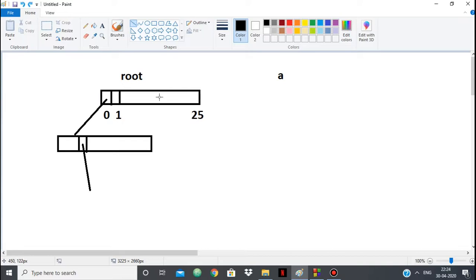And if the pointer points towards null, for example 1 here points towards null, so 'b' is not there. And 'a', 0 points towards something, so 'a' is there. And then after 'a', we go to 'a', so here we are at 'a'. And from 'a', 'b' points towards something, so 'b' is there. But 'a' does not point towards anything, so 'aa' is not there.